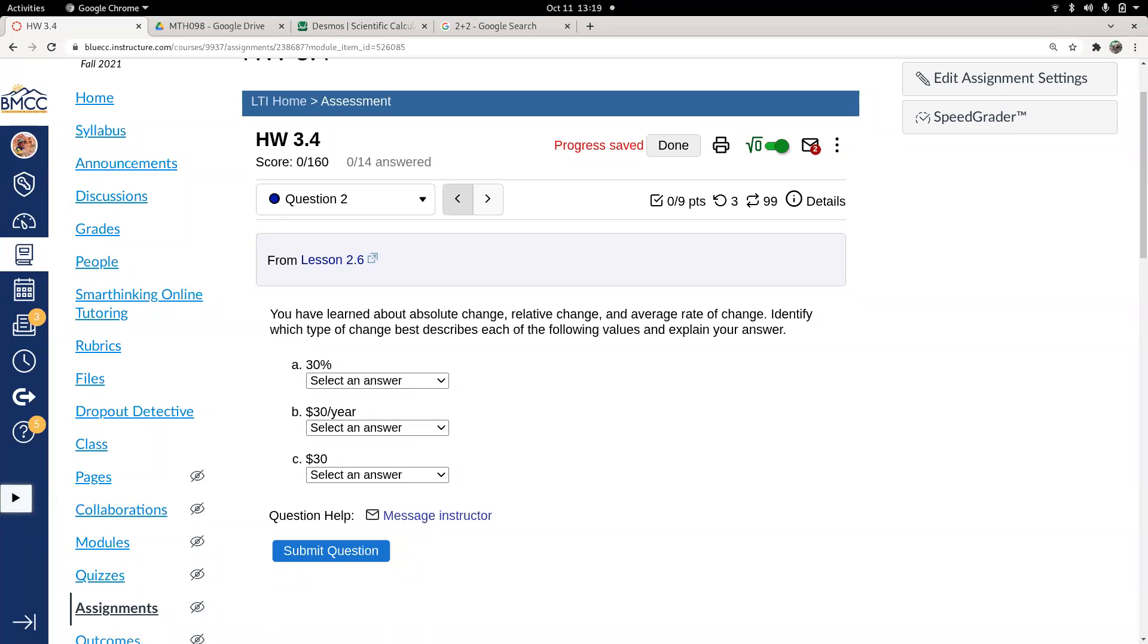My hope is that you came into this class with knowledge about ideas of change and percentages - the idea of absolute change, relative change, and rate of change.